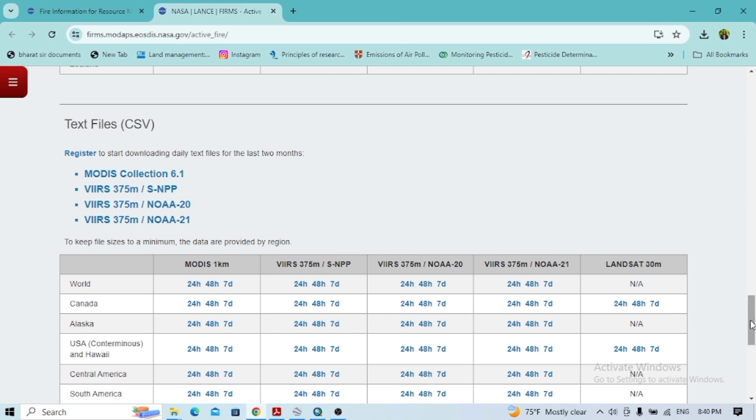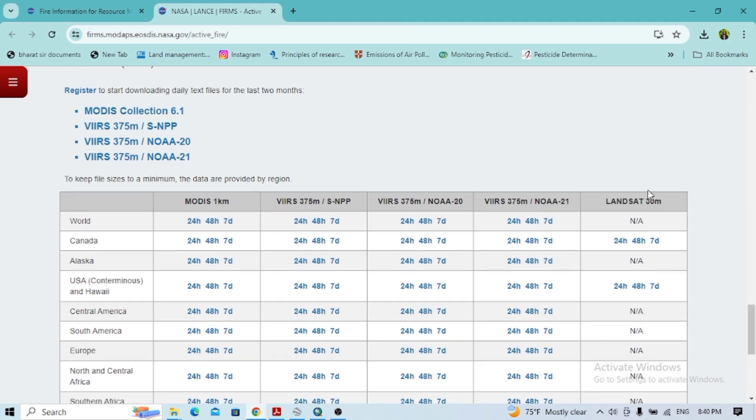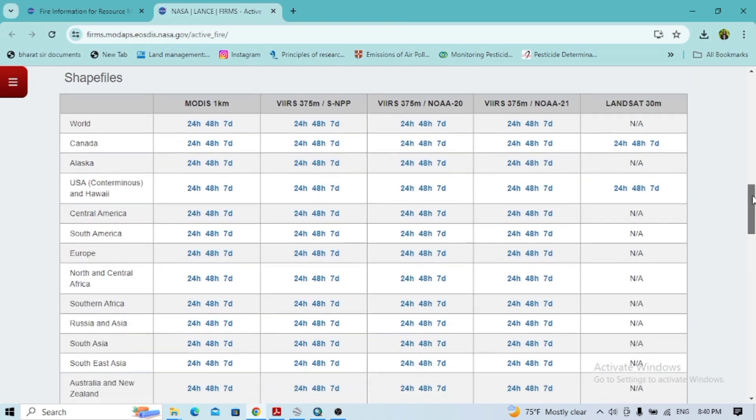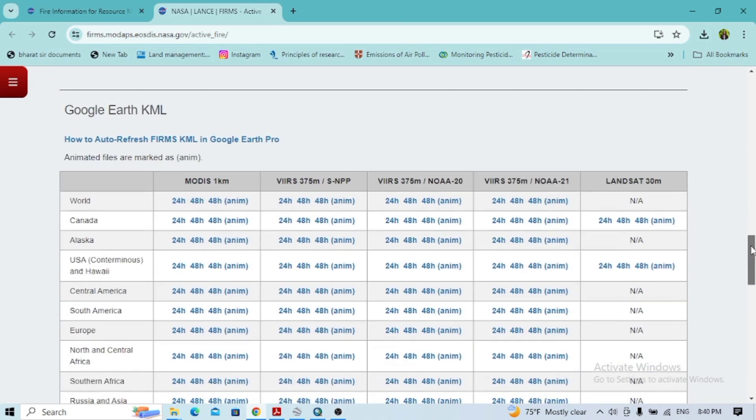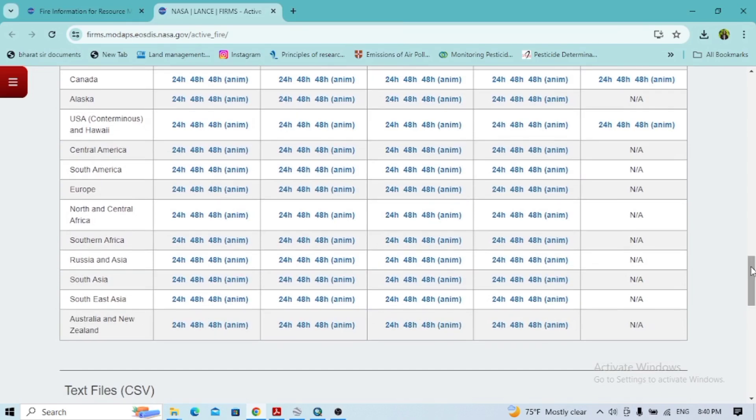Going down, you'll also get the text file. These are under the MODIS file versions and different others. You can also get the Landsat 30-meter resolution data as well. Now first, I will go with the Google Earth KML file.